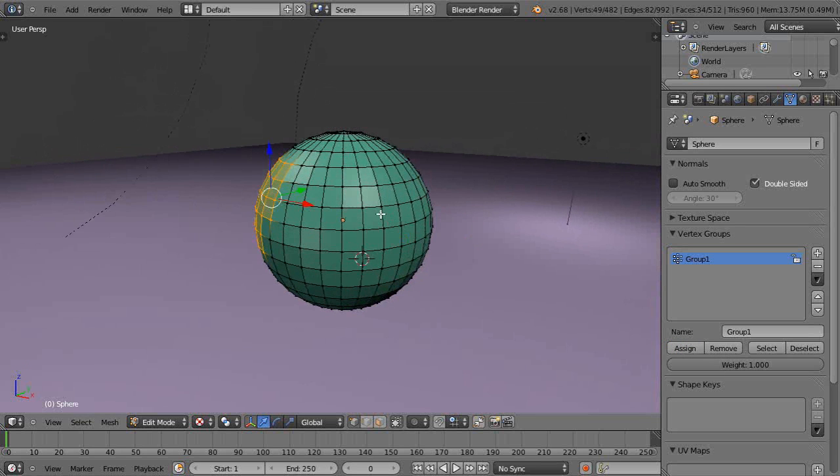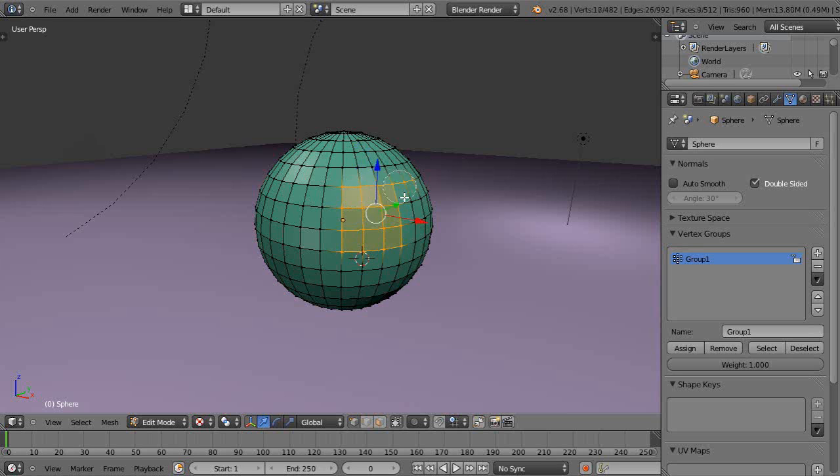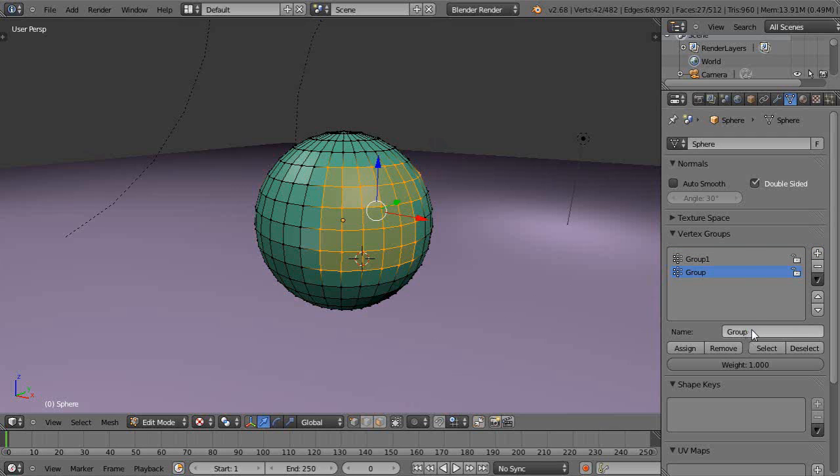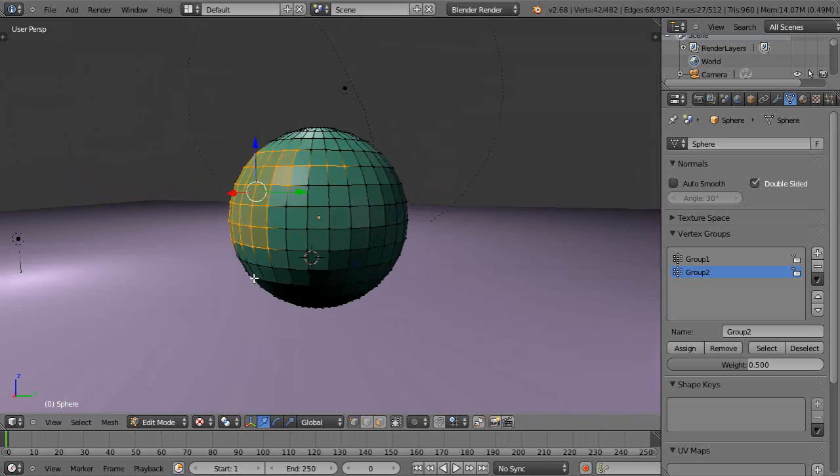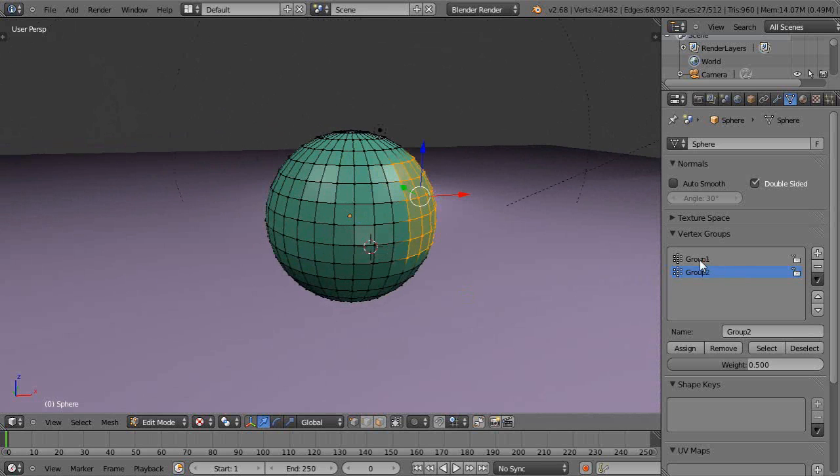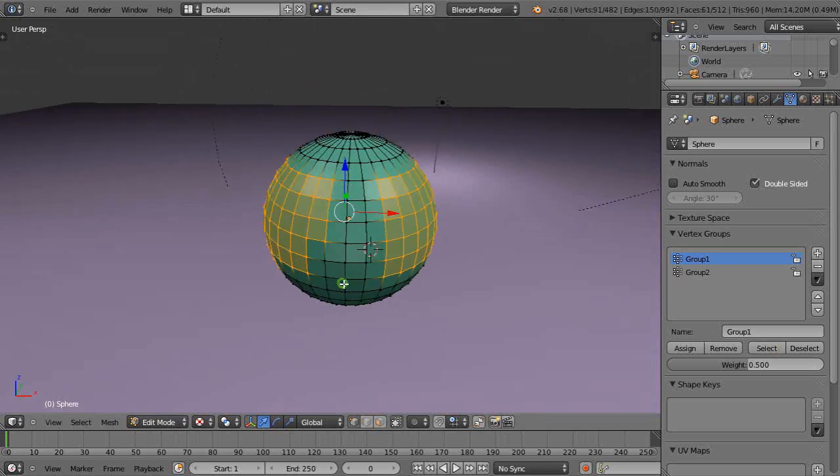And then I'm going to deselect that, and I'll get these here. I'm going to call this group 2, and I'm going to give it a weight of 0.5 like that, and assign it. So they're just two different weights, so you can go get group 1 and select it, and it pops up there.